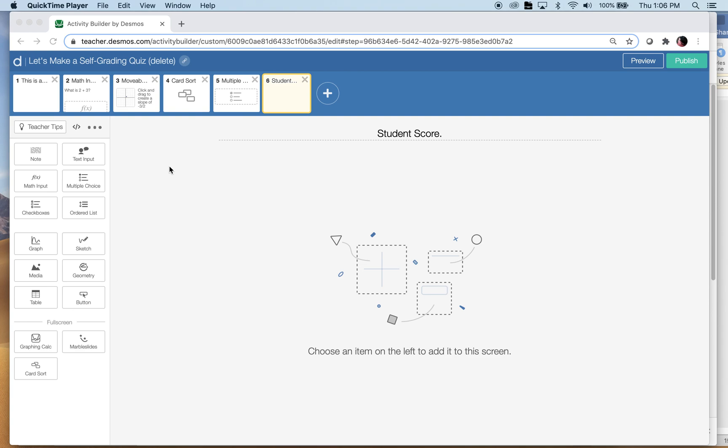I had to look at every student's screen for every class and just kind of see did they get it right, did they get it wrong, and then I'm keeping score on a paper spreadsheet while I'm looking at my screen and it was a big pain.